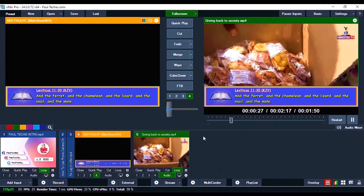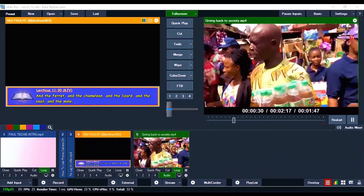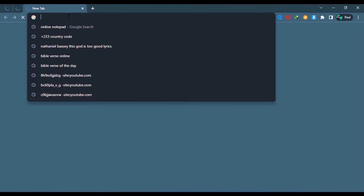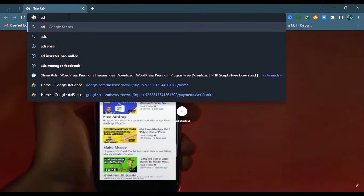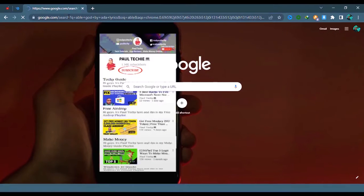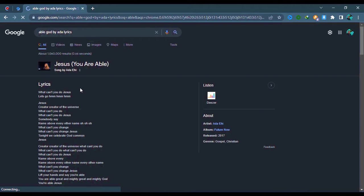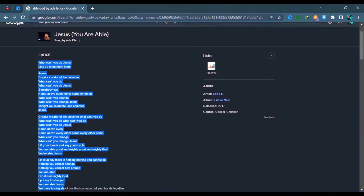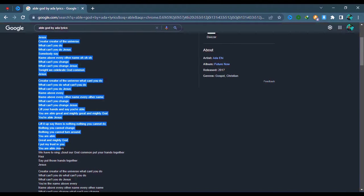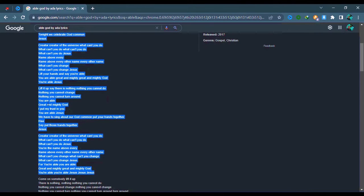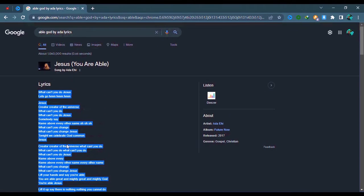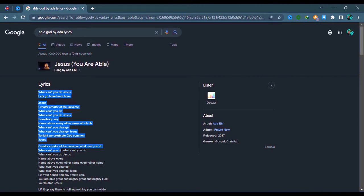Let me show you how to bring in your lyrics, your hymn, your song in lower third format on VMix. The first thing you're going to do is search for any lyrics of the song you want to bring in lower third format on VMix. I'm going to search for 'Able Able' by Ada lyrics. This is one of the songs I want to bring in lower third format. Just copy the lyrics — it's very easy. Copy from here to here; you don't need to copy everything.